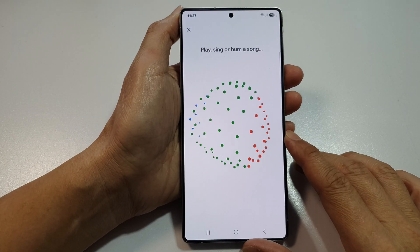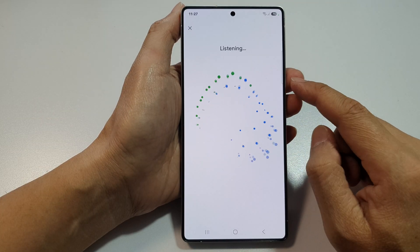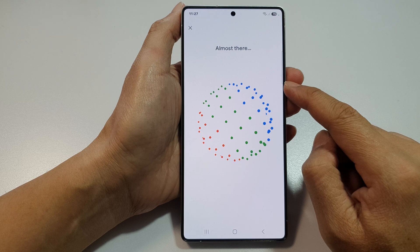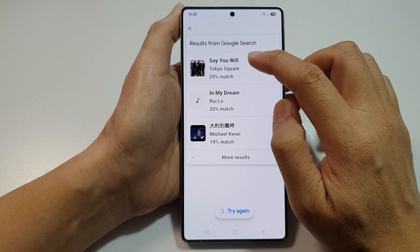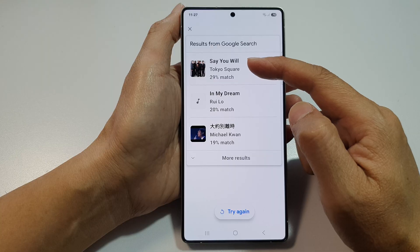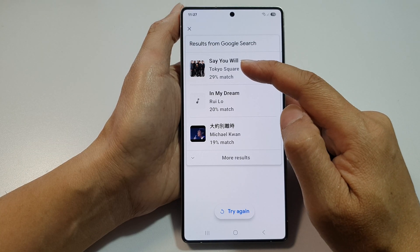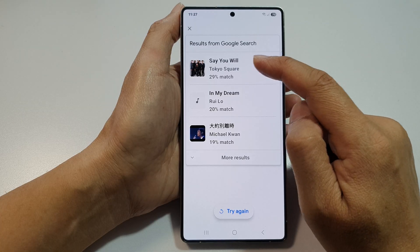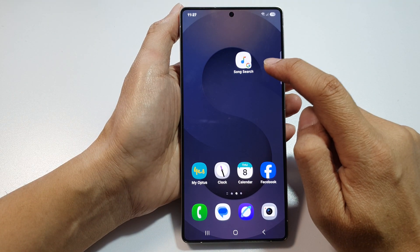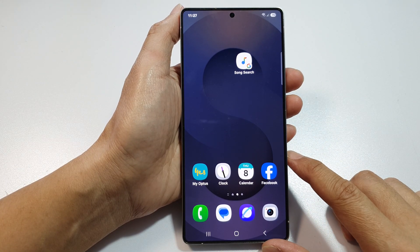So you can sing, and here we got the song: "So You Will." That is pretty good — it finds the most closely matched song, and it is actually the correct song. So that is how you can use the Google Song Search on the Samsung Galaxy S25 series.